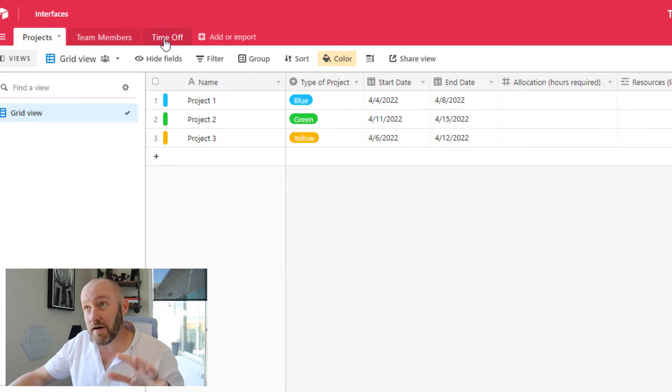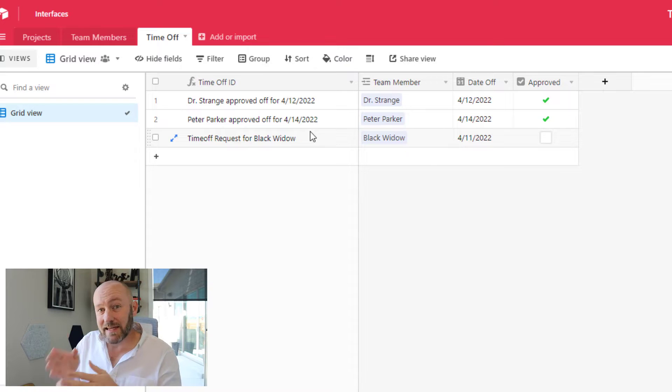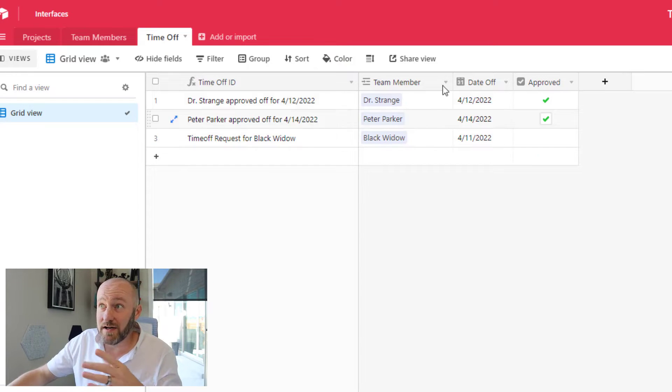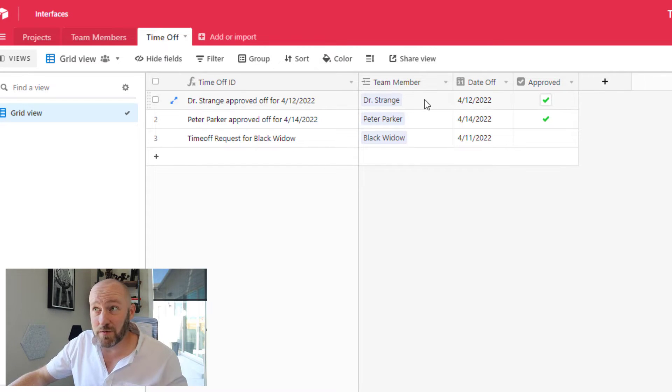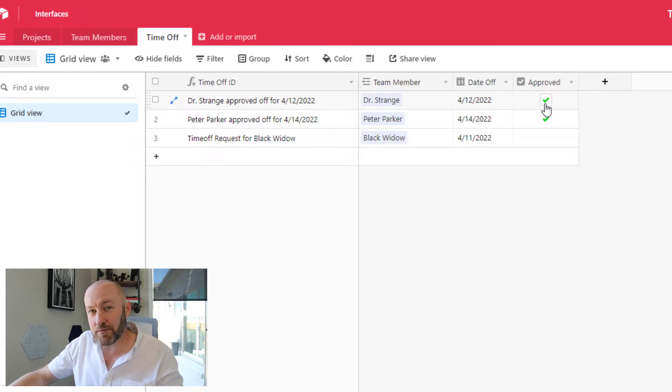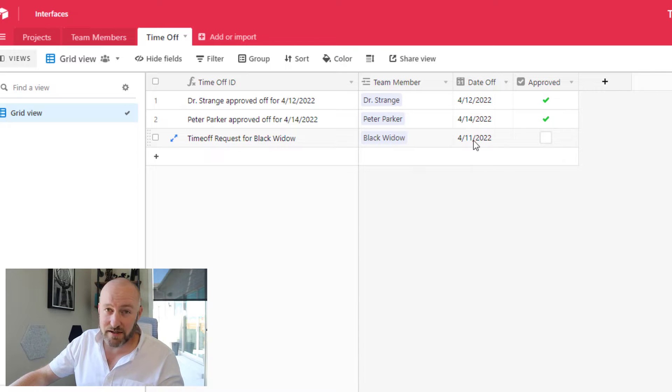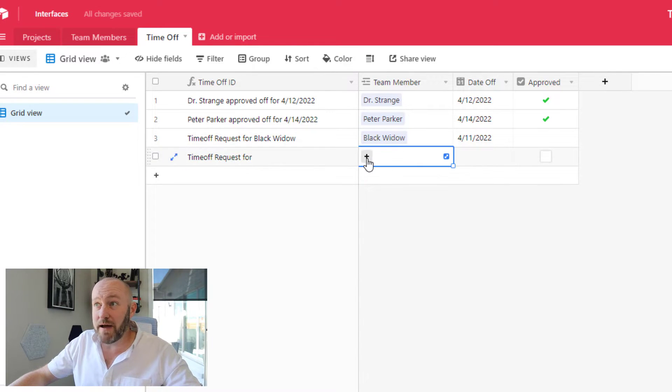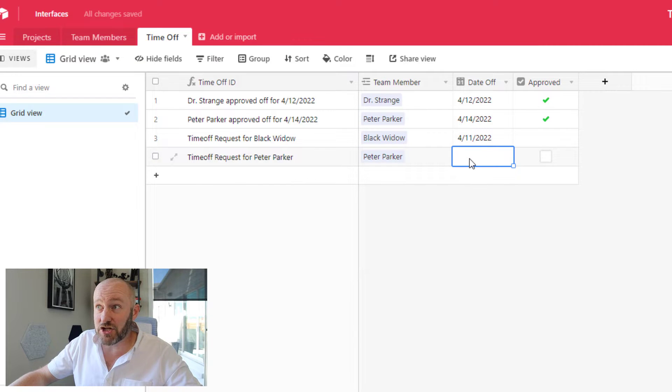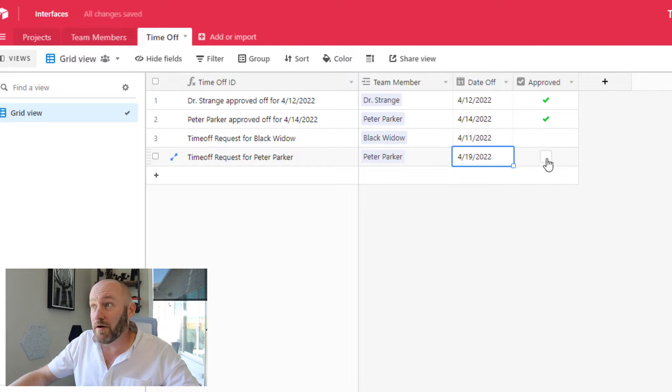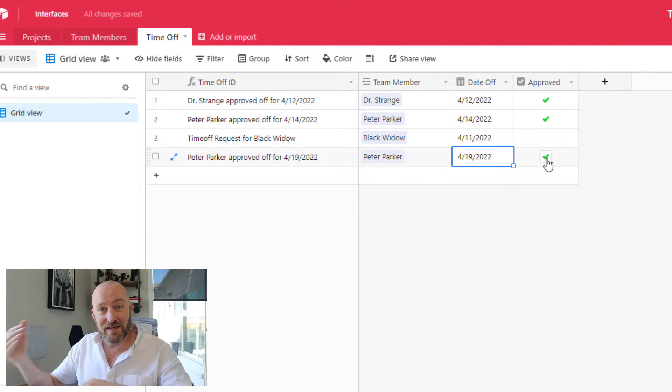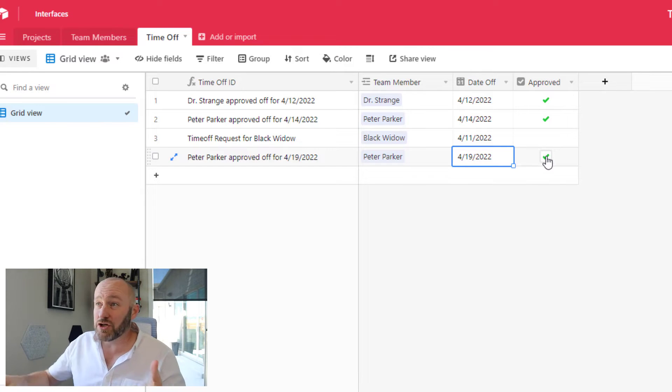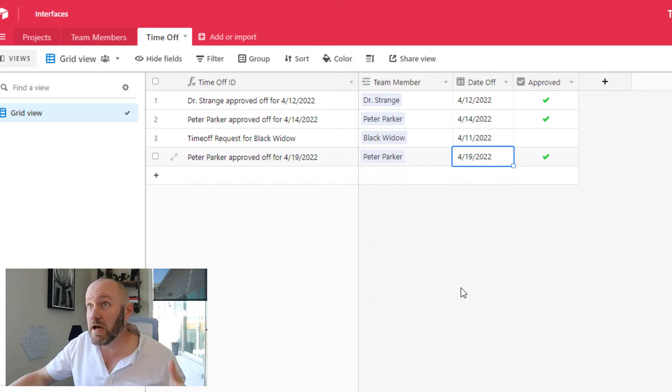Now in the time off table, we have simply a link to our team members. So we've got Dr. Strange here requesting some time off. This is the date that he requested off, and if it's approved, we're going to check it off. You'll notice that in Black Widow's case, she hasn't received approval for this 4/11 time off request. And we could imagine that folks are entering this information in through a form where they're just submitting the day off, selecting themselves from the drop down, and then manager approval would then check off the box once the decision is finalized.